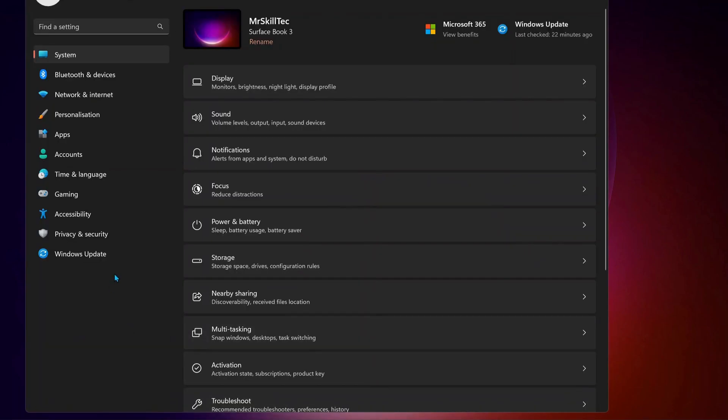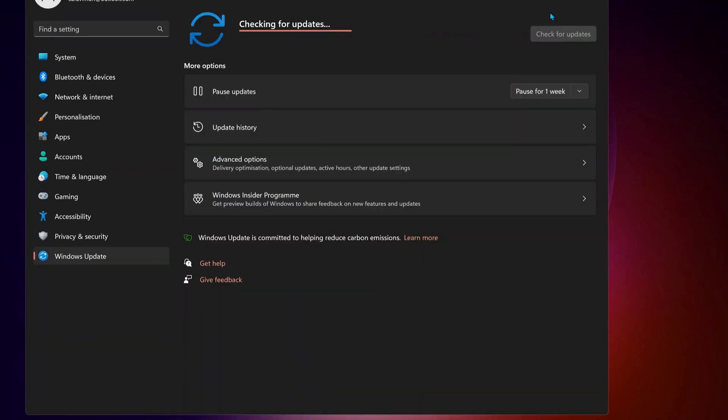To do that, just go to Windows Update, then check for updates manually. If there are any updates available, make sure to download and install them.